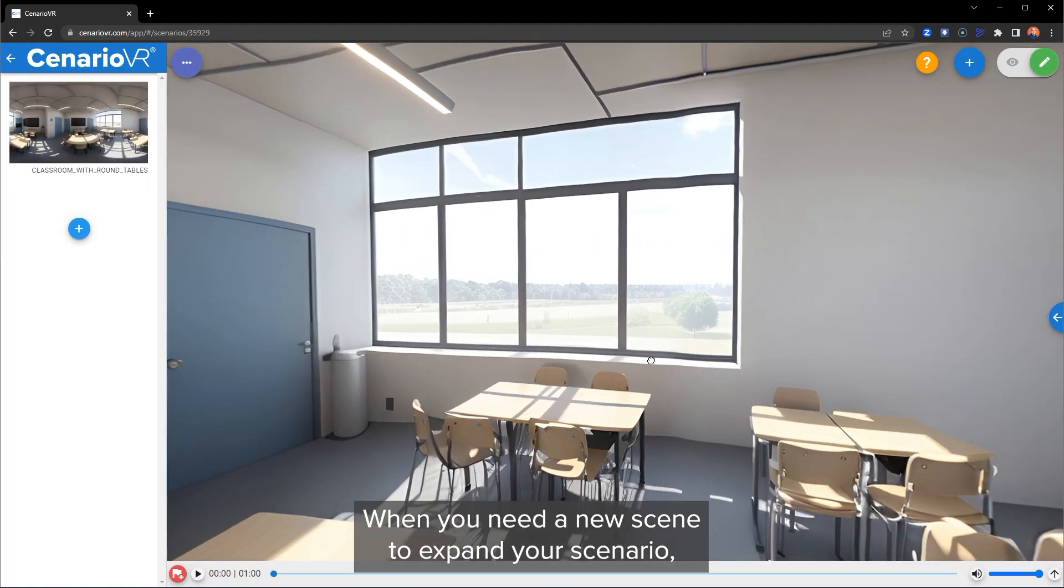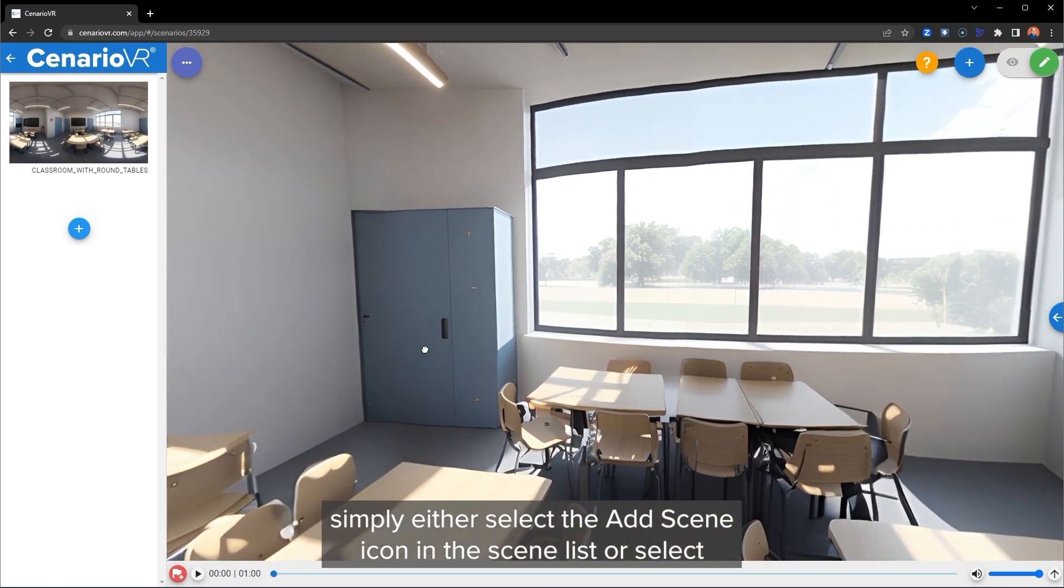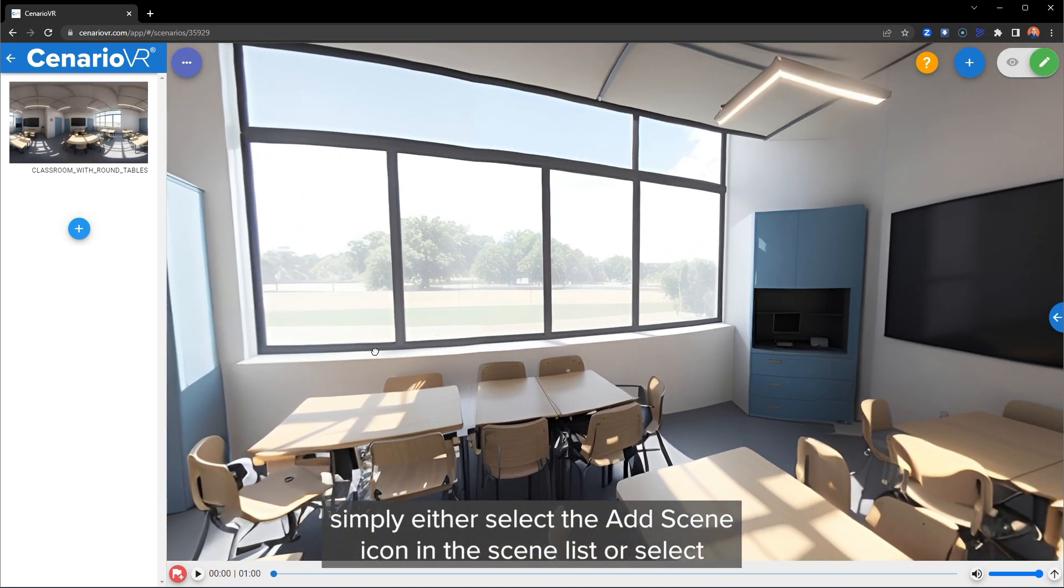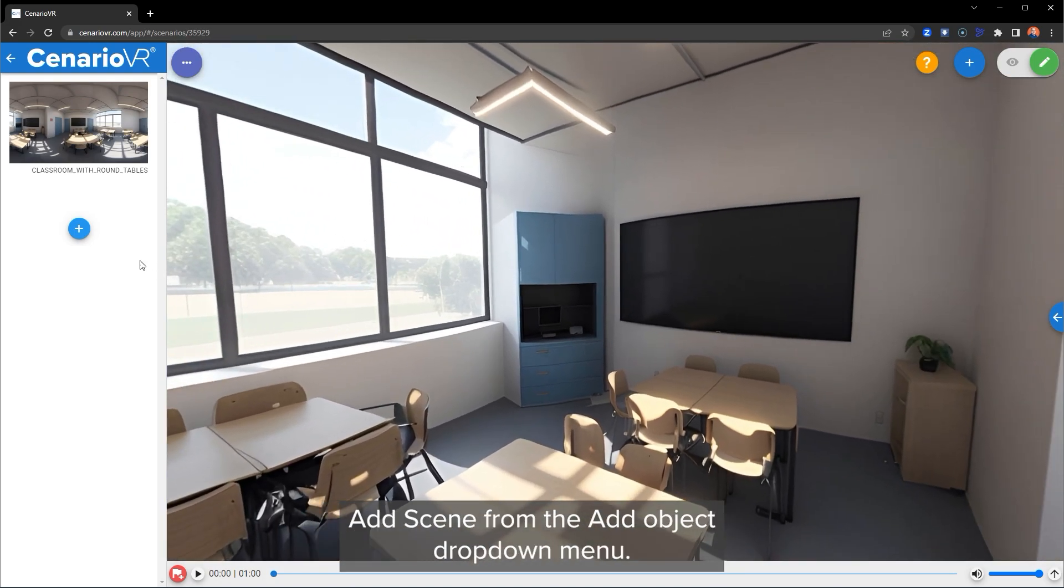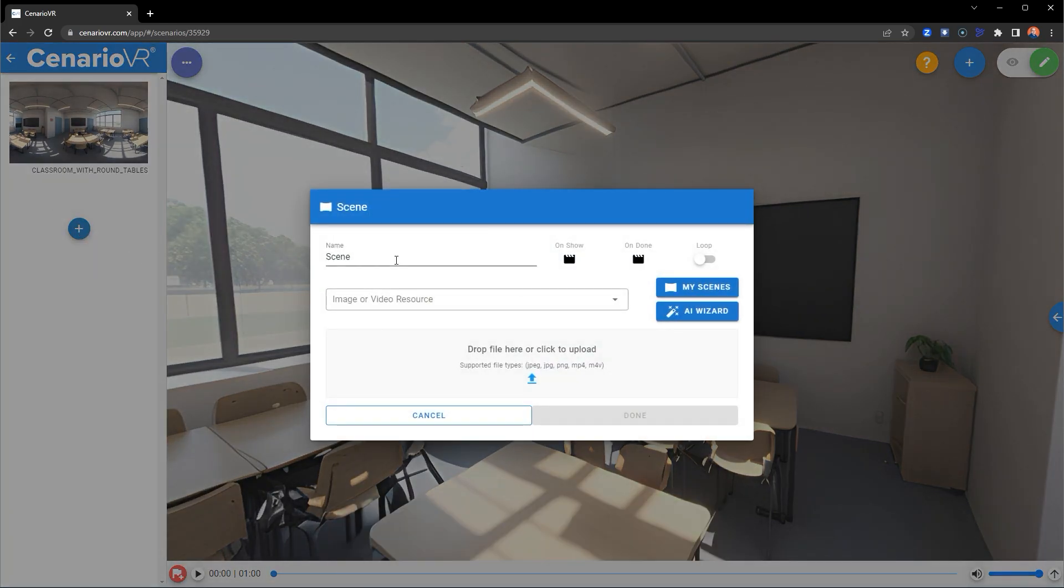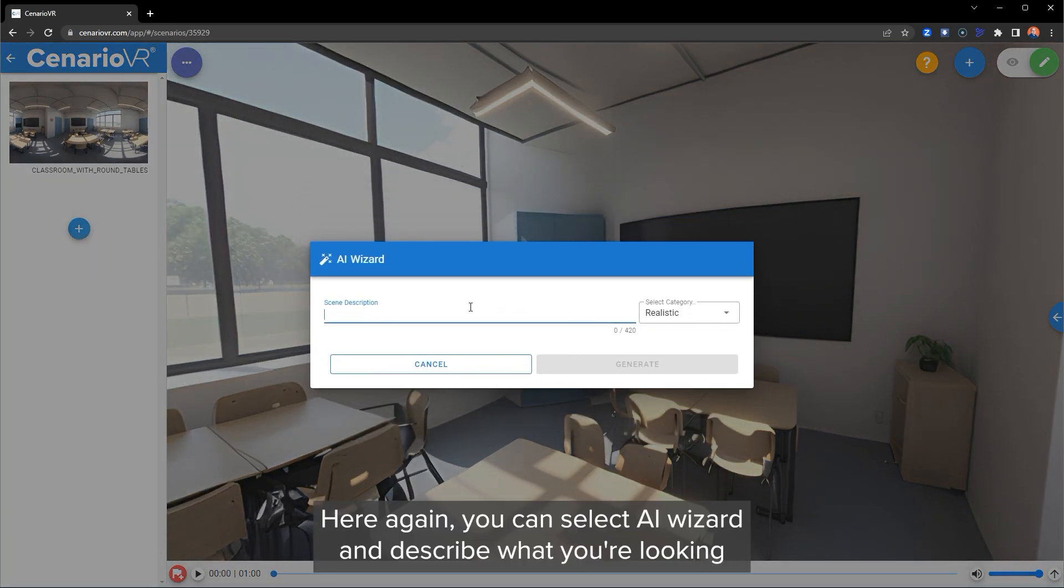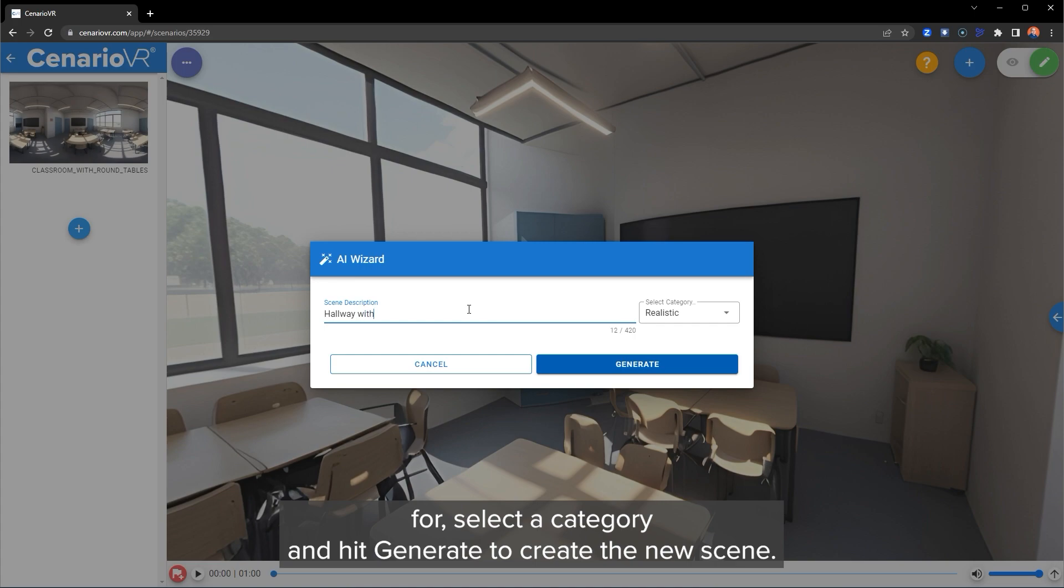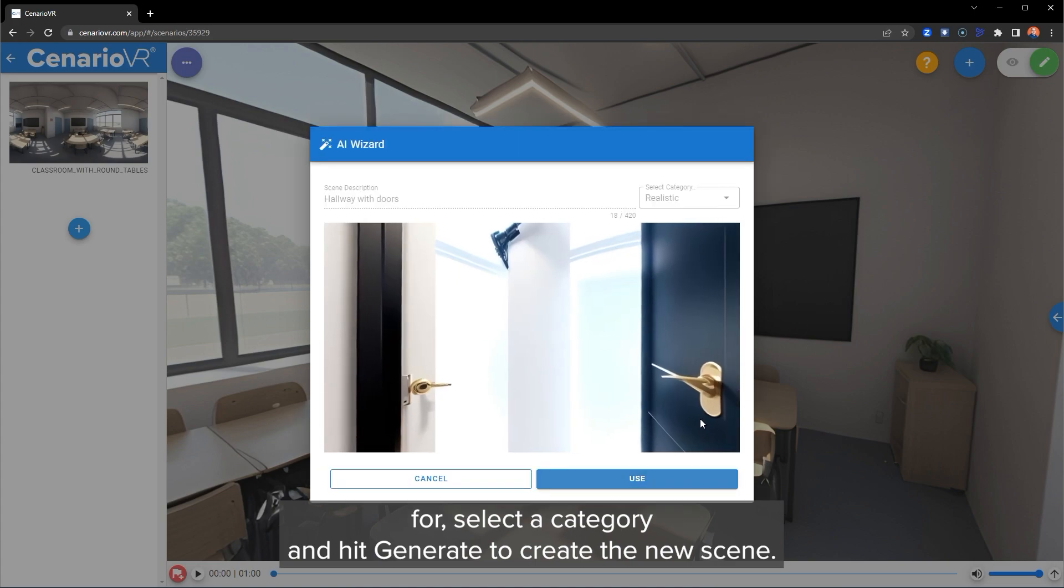When you need a new scene to expand your scenario, simply either select the Add Scene icon in the Scene list or select Add Scenes from the Add Object drop-down menu. Here again, you can select AI Wizard and describe what you are looking for. Select a category and hit Generate to create the new scene.